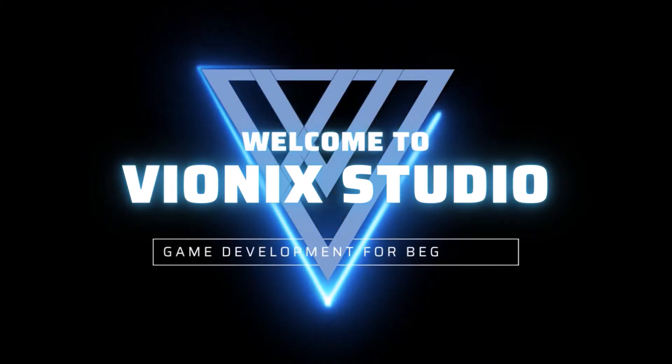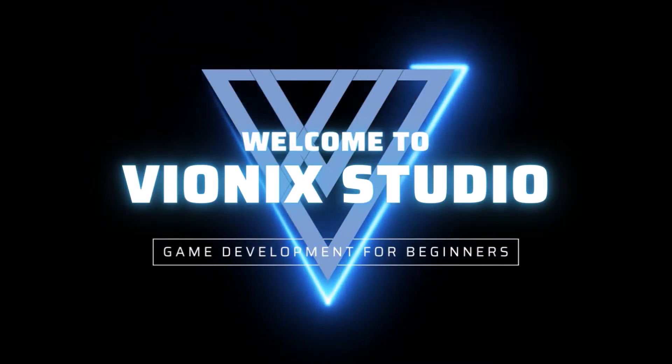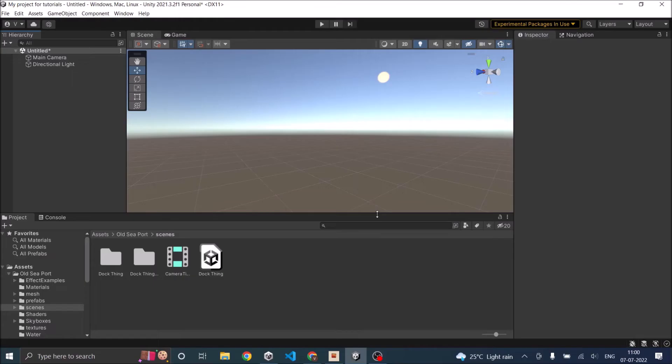Welcome to Vinex Studio. Let's start making games. Hi and welcome to another tutorial on Unity. Today we're going to add a lens flare to our directional light.